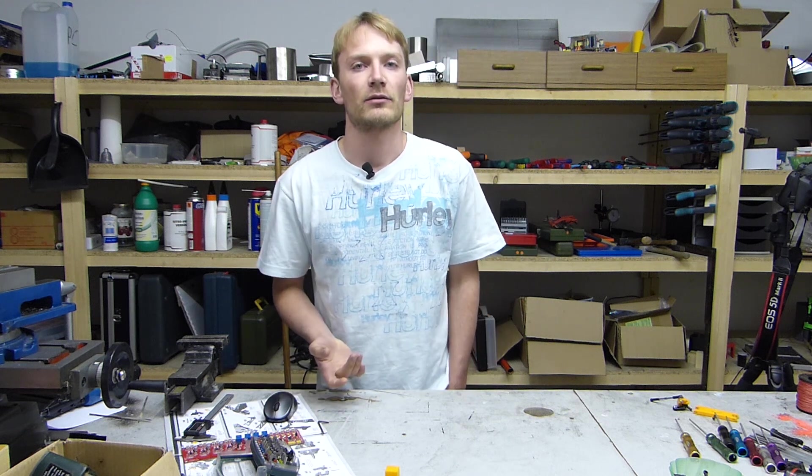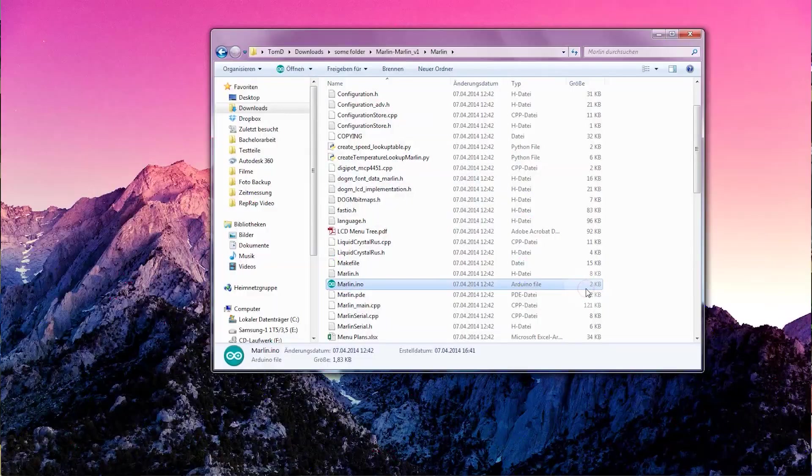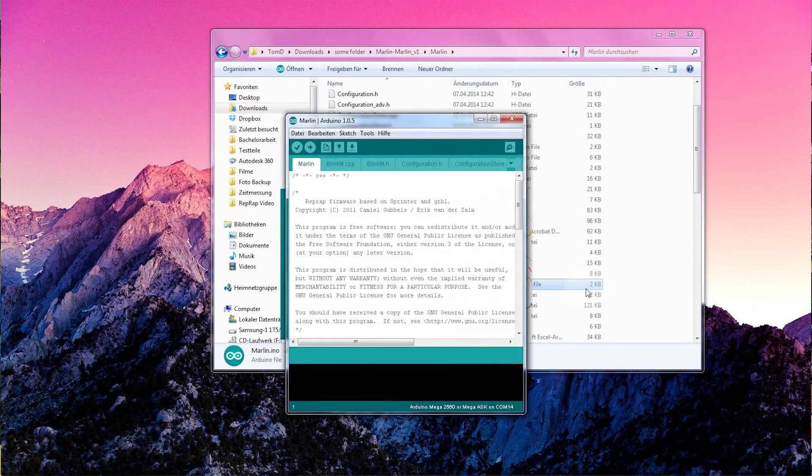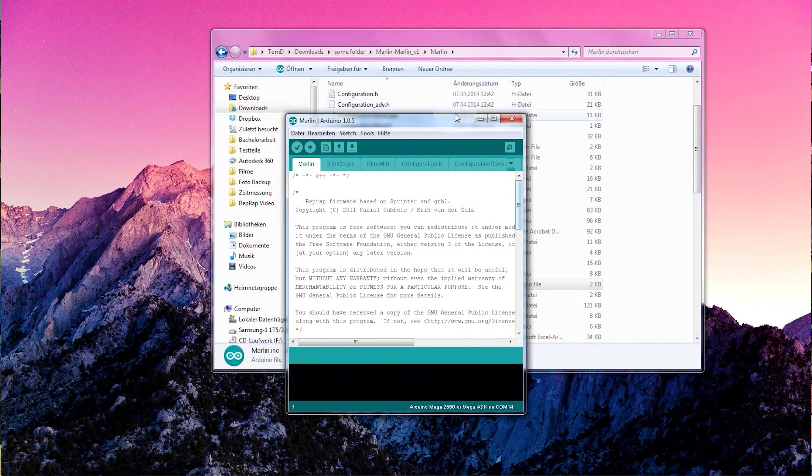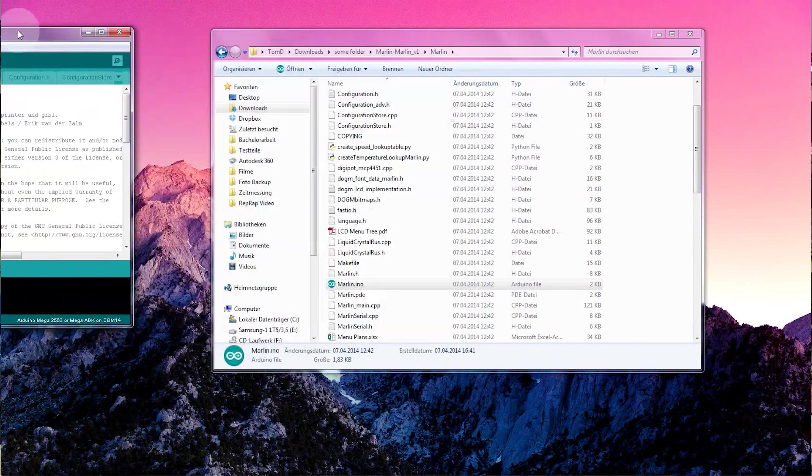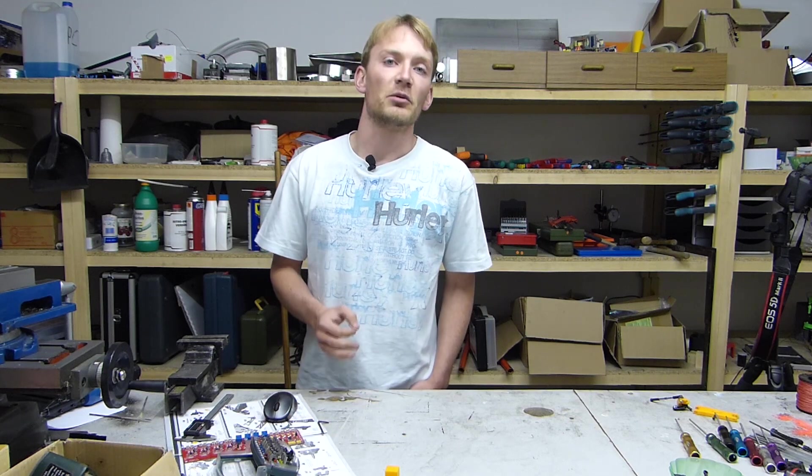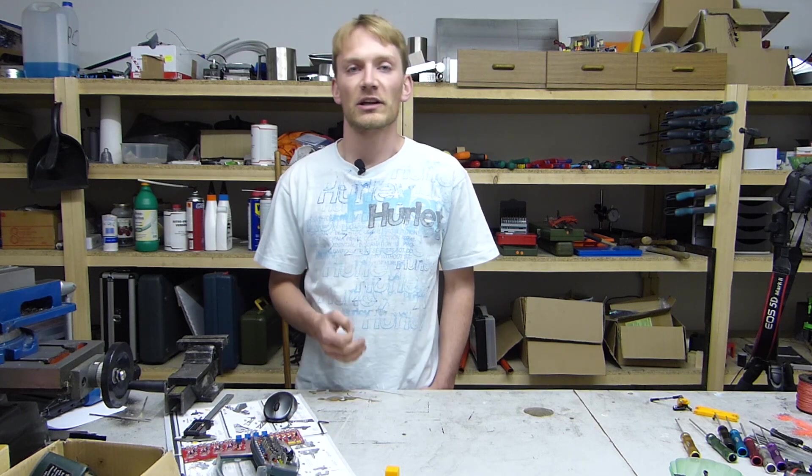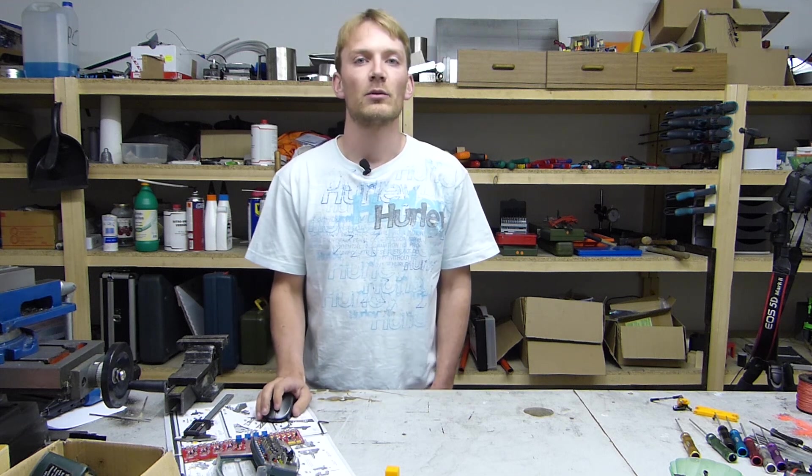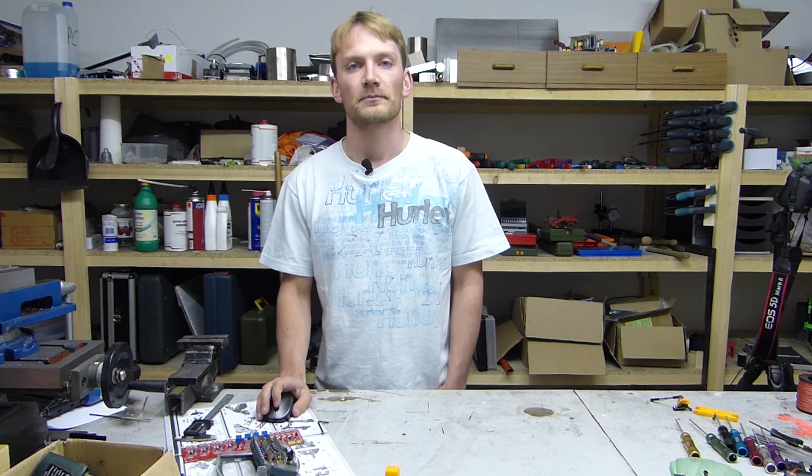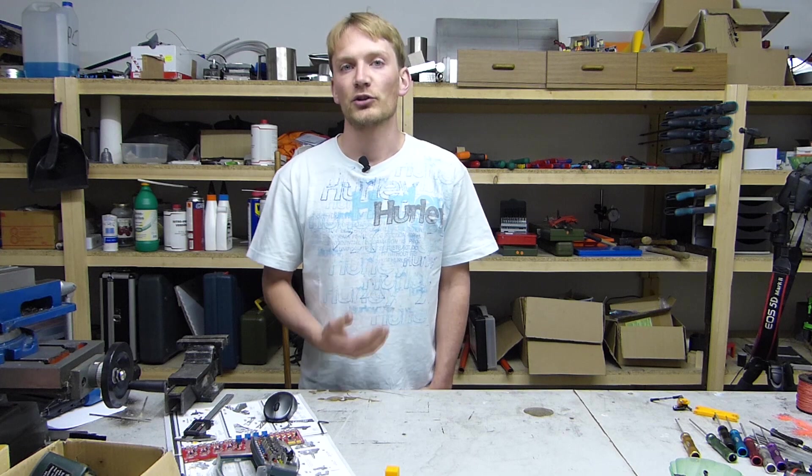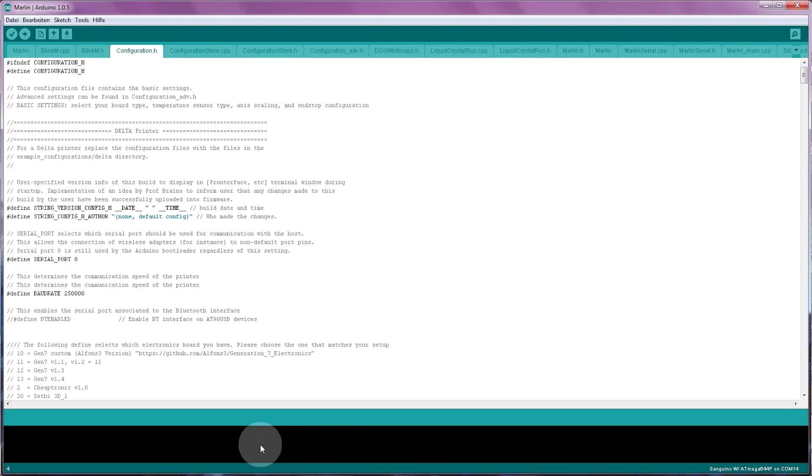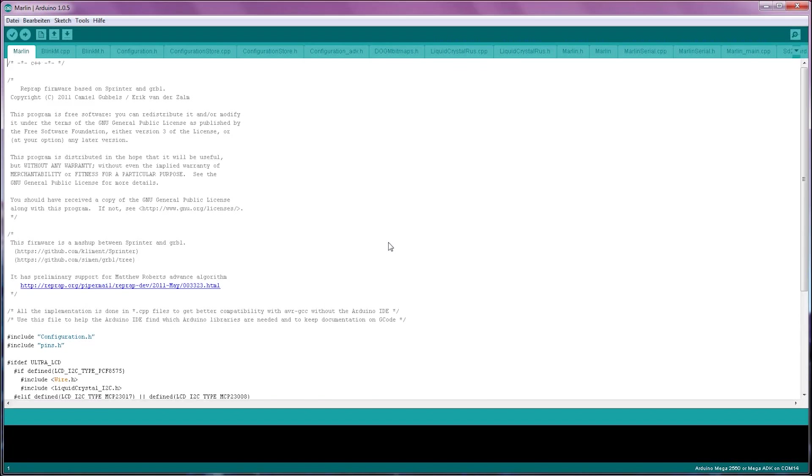As you open up Marlin, it will flood your Arduino software with heaps of tabs. The important one for now is configuration.h, which contains all the basic settings. What is really important with these settings is that you don't change the punctuation or separators, like commas or brackets, unless you know exactly what you're doing. If you're unsure if you messed things up, hit the compile button up here and it will throw an error if things aren't right.